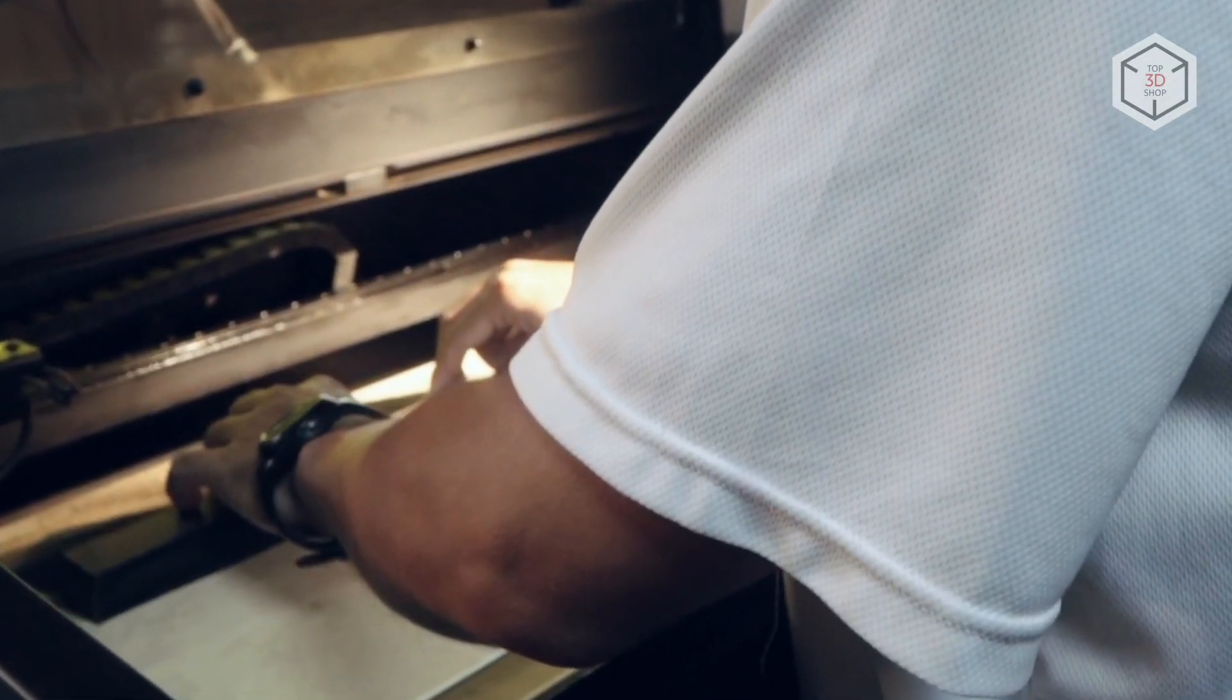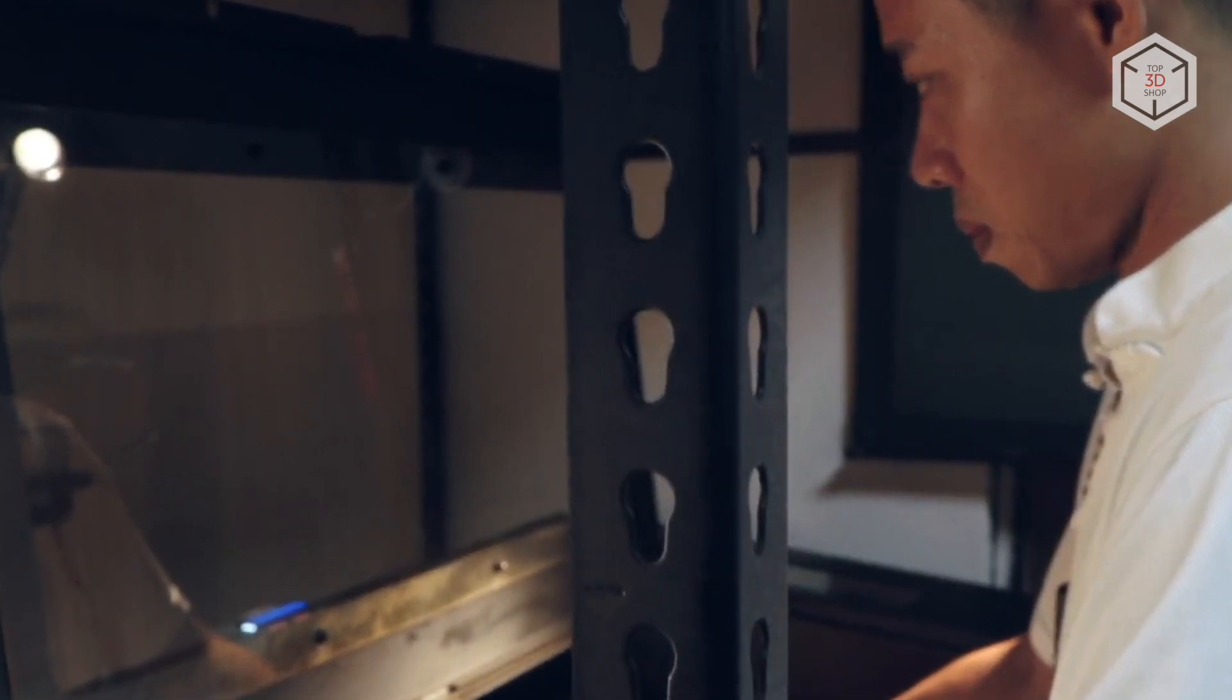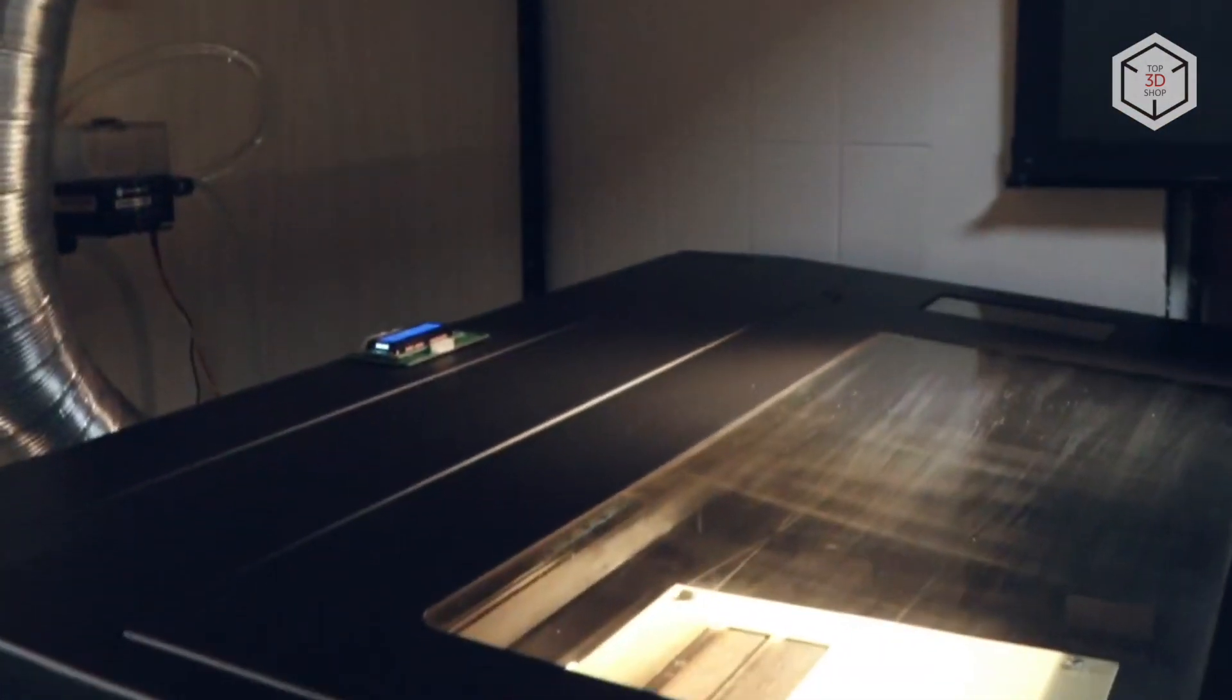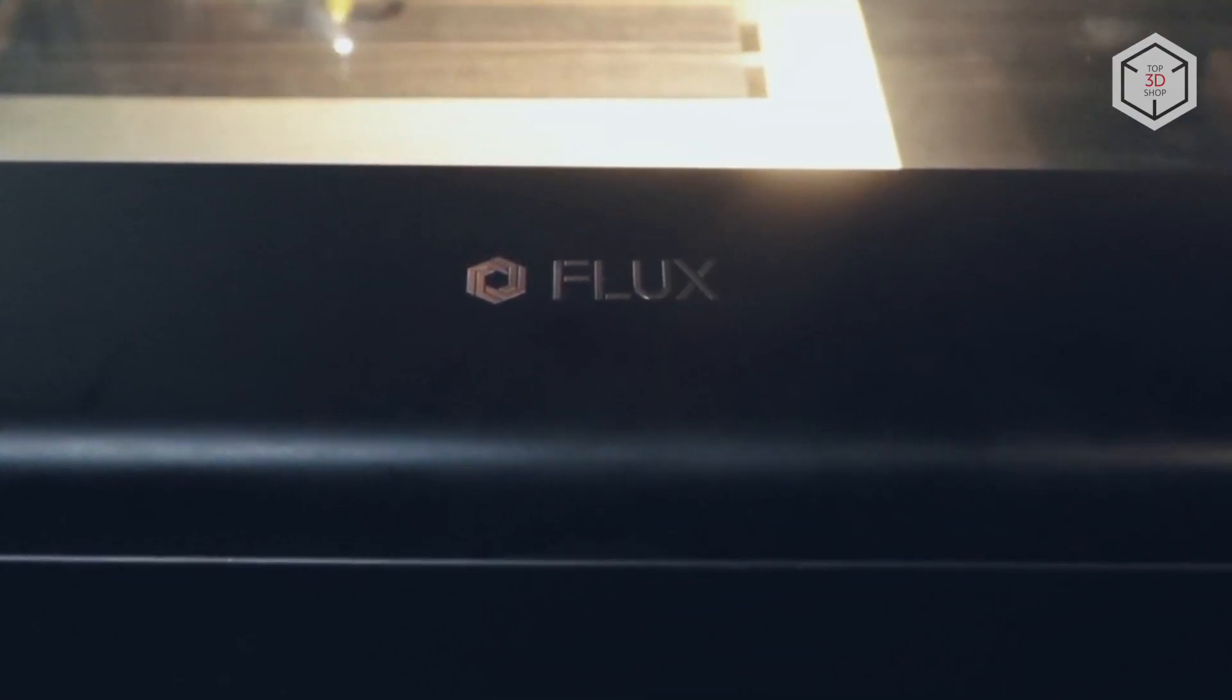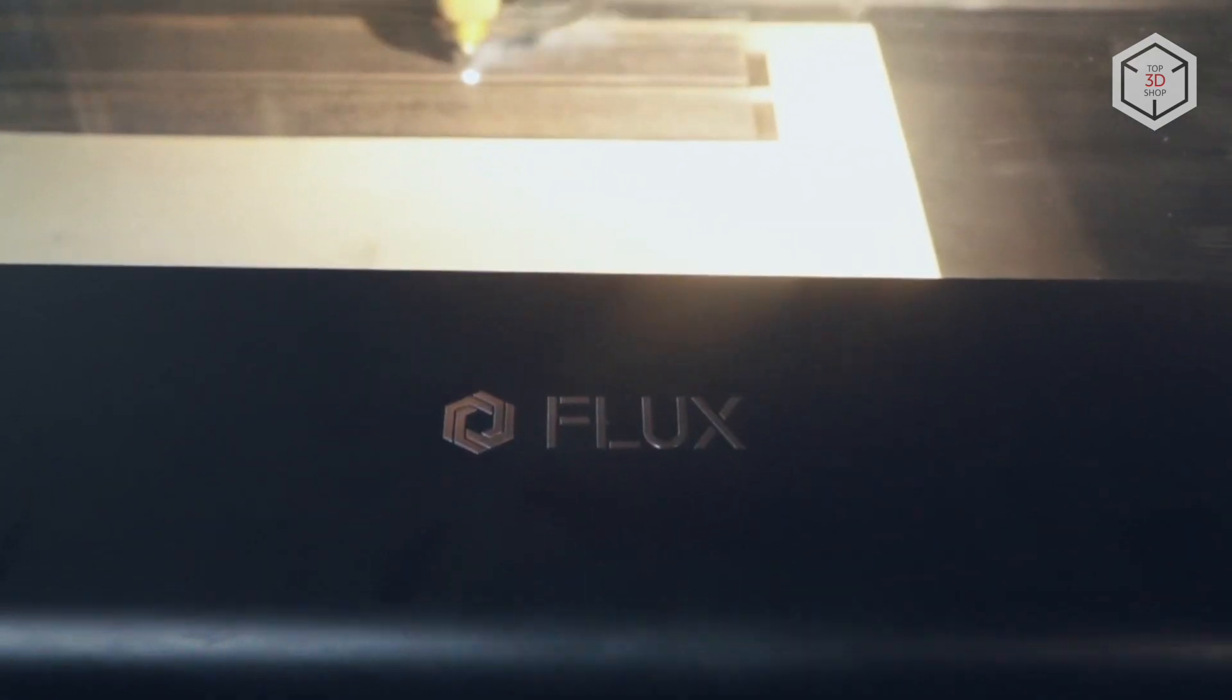Flux also paid particular attention to safety, and introduced automatic shutdown when the top cover is open, an internal water cooling system, and a one-click emergency kill switch.